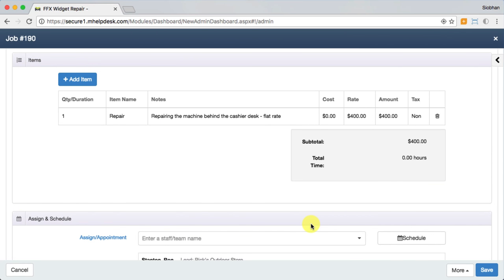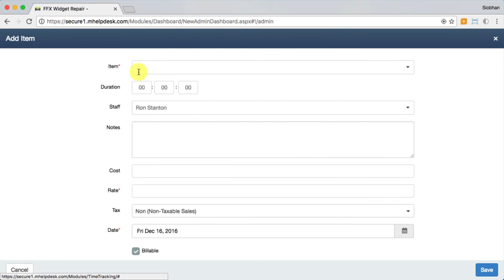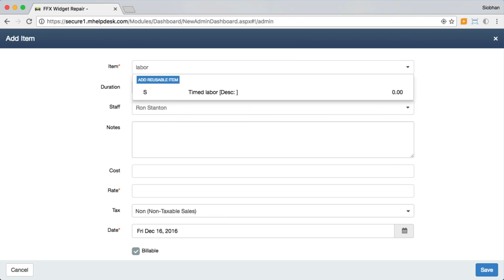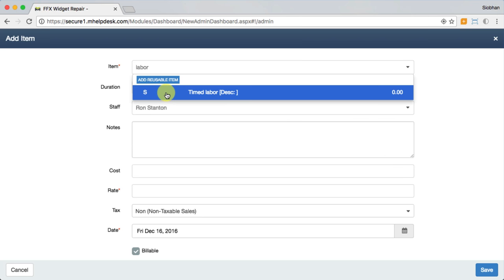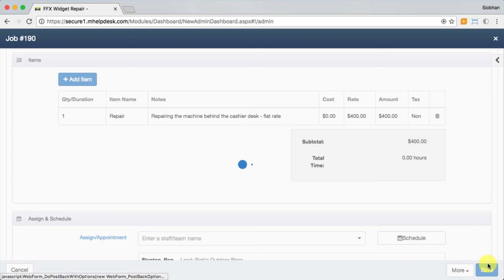In your items section, you'll notice the approved estimate items have already transferred to this job. This is also where time tracked by technicians will show up. You can choose to make that time billable if you charge for labor or make it non-billable simply for reporting purposes.